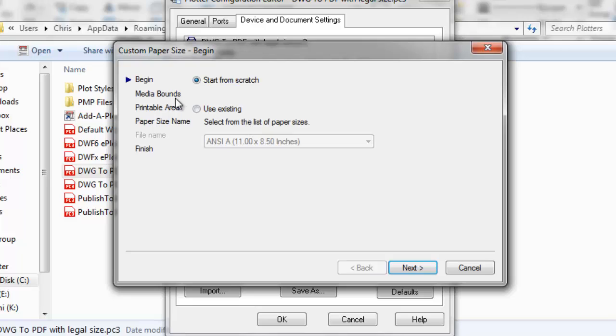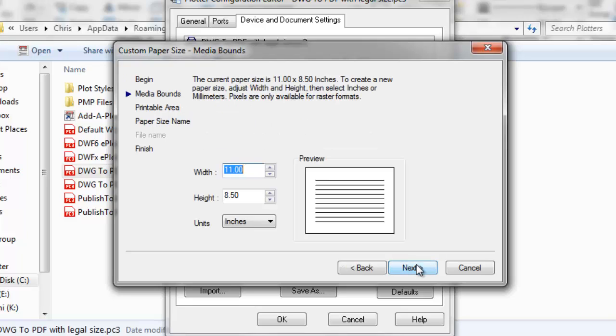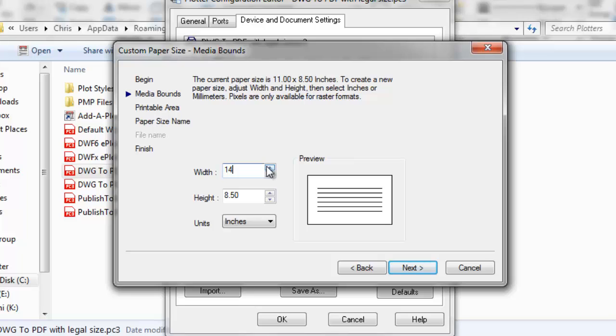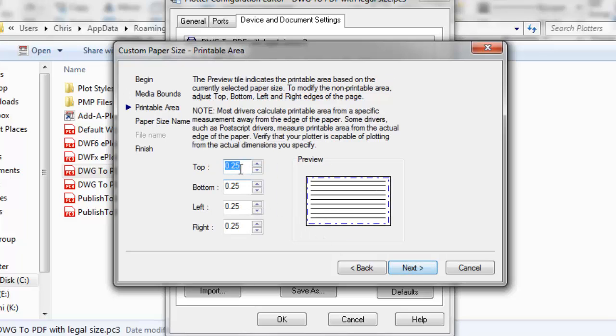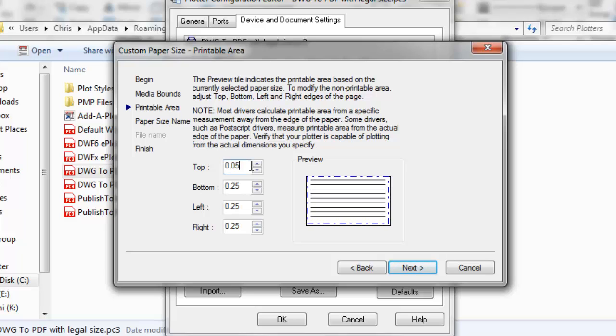Click add. Start from scratch. Next, I want this to be 14 inches wide, 8.5 inches tall. Next, I'm going to make these all 0.5 inches.